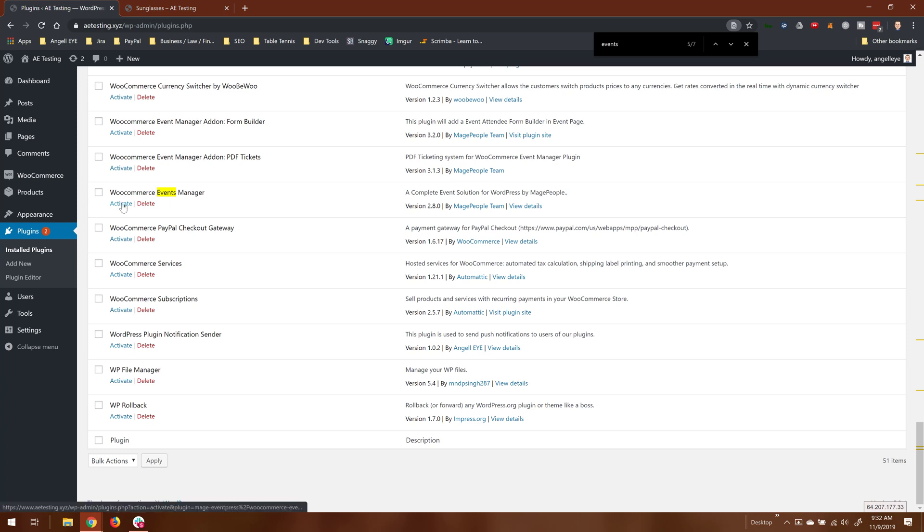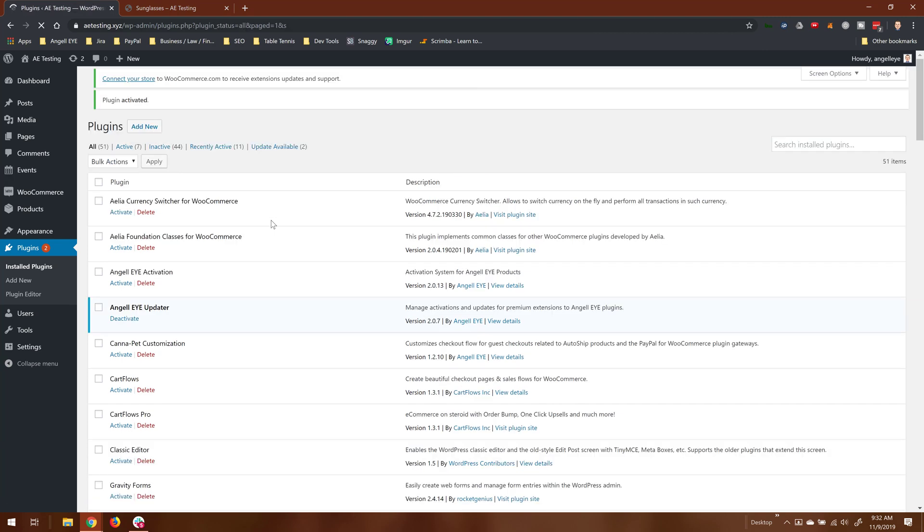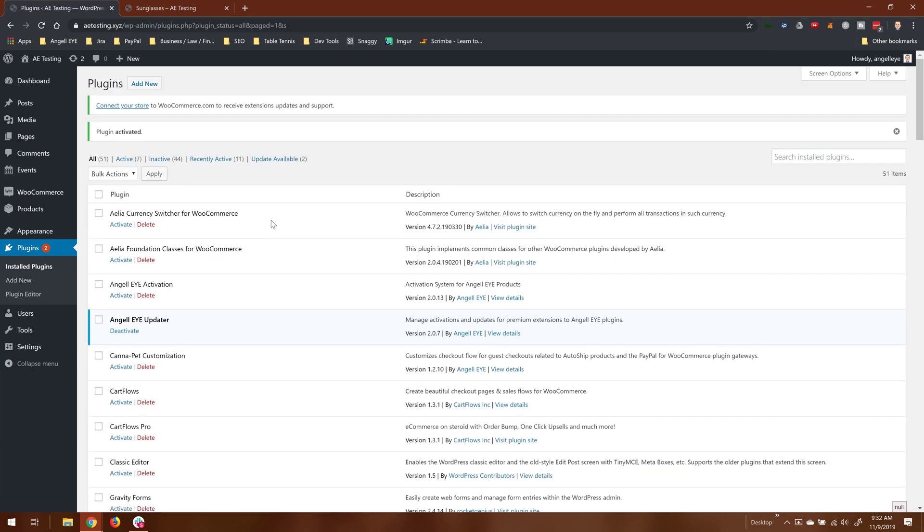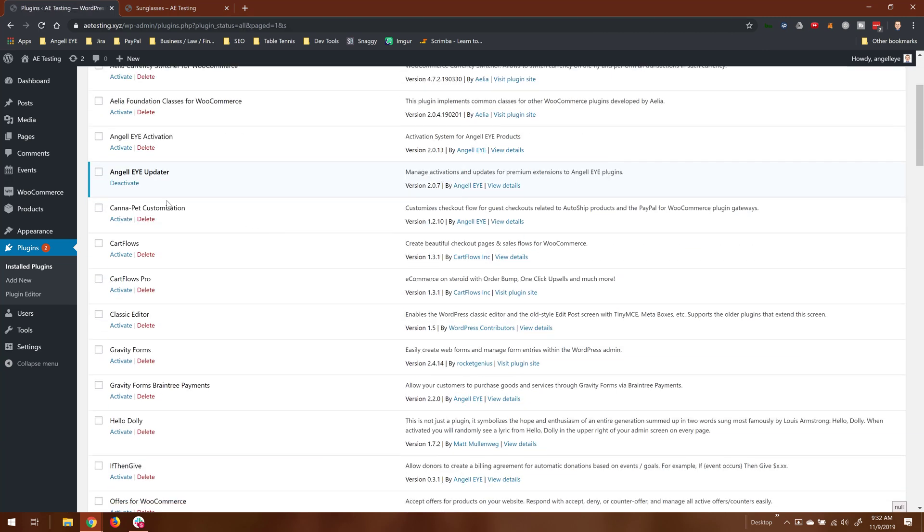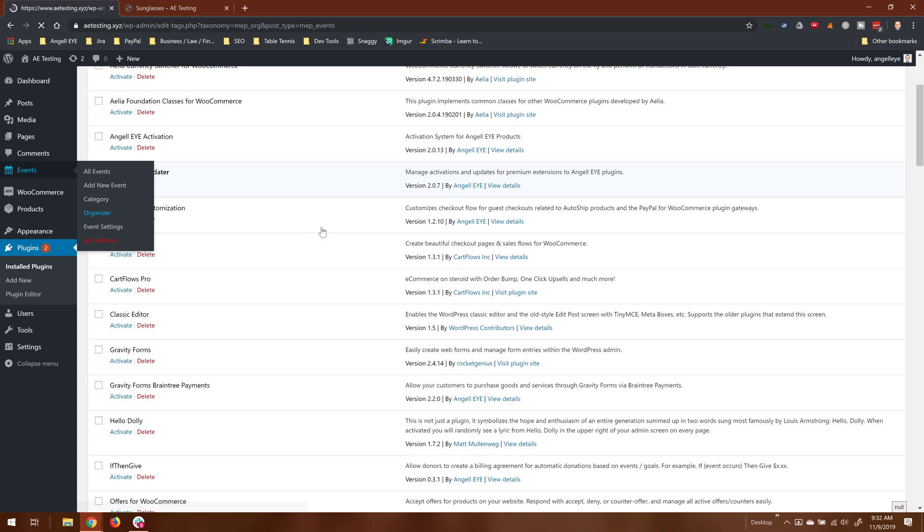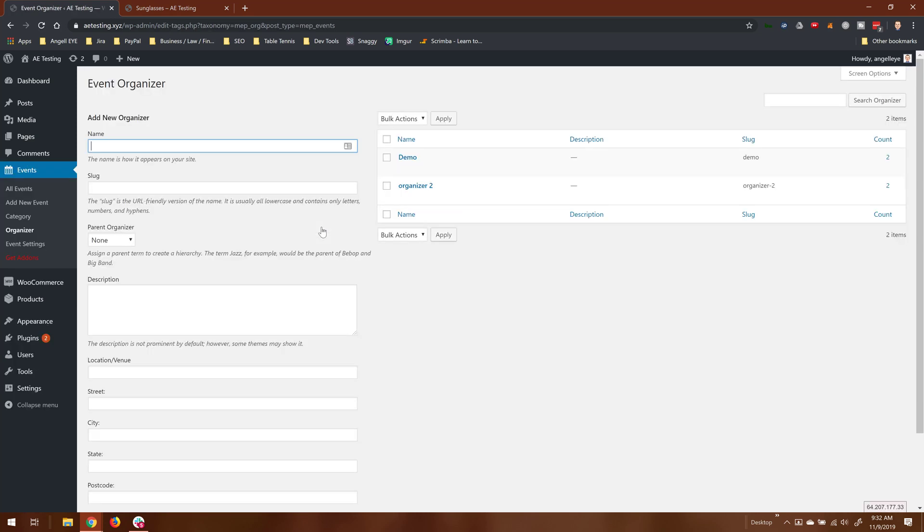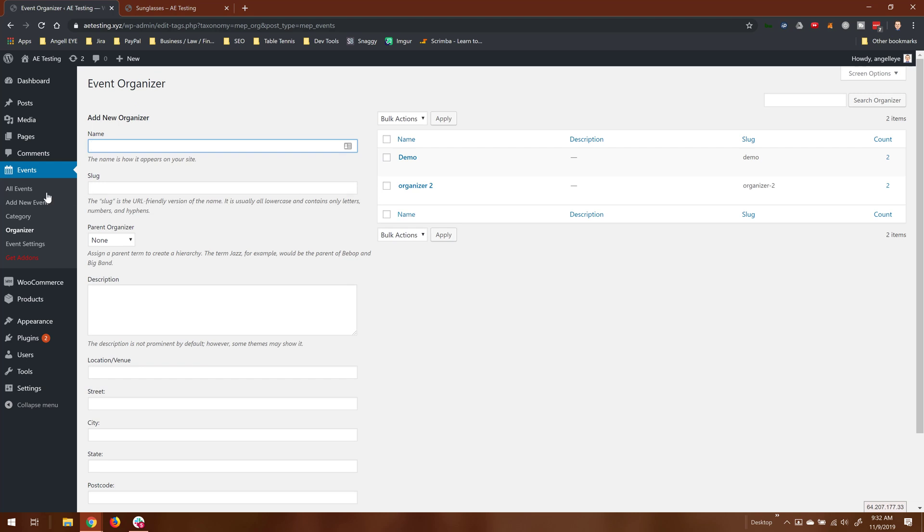So the next step is to get Events Manager in the mix. Our client is using Events Manager, so here on our demo site we'll go ahead and activate that. And you can see that we've just got some basic test organizers set up here—got demo and organizer 2—and then we've got some test events set up here as well.